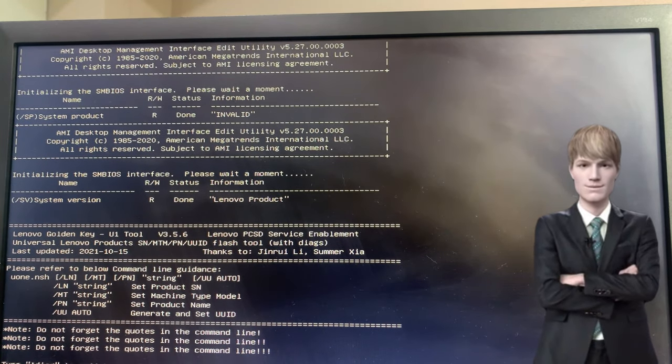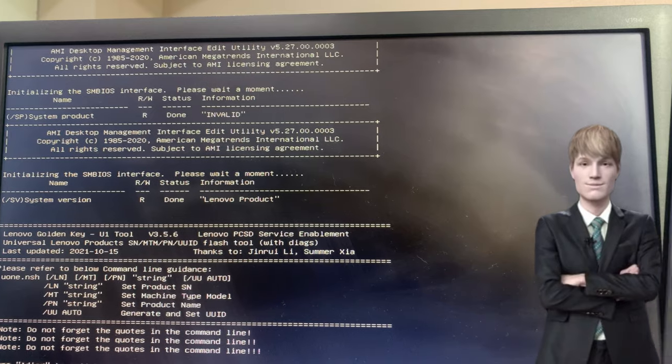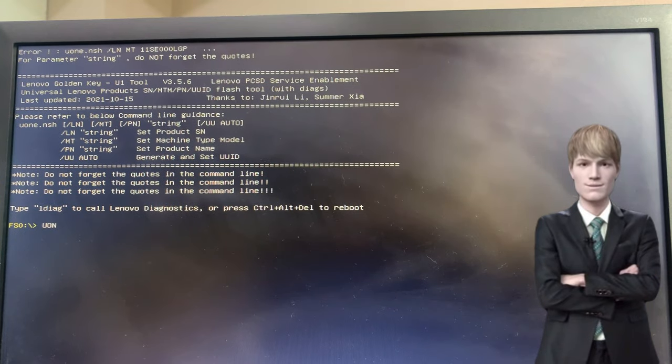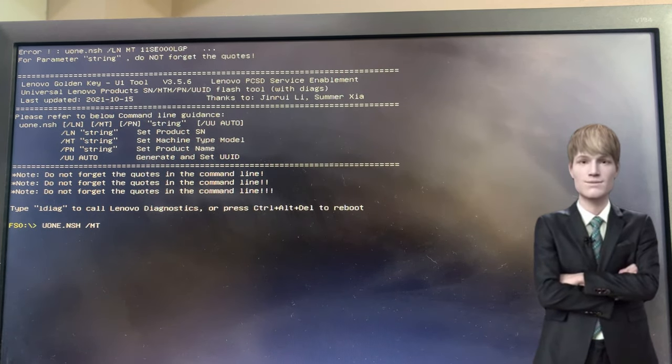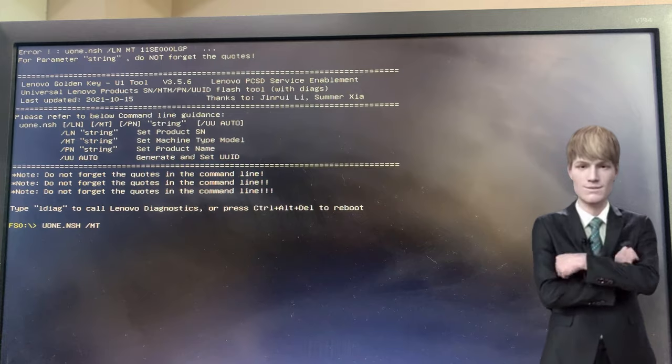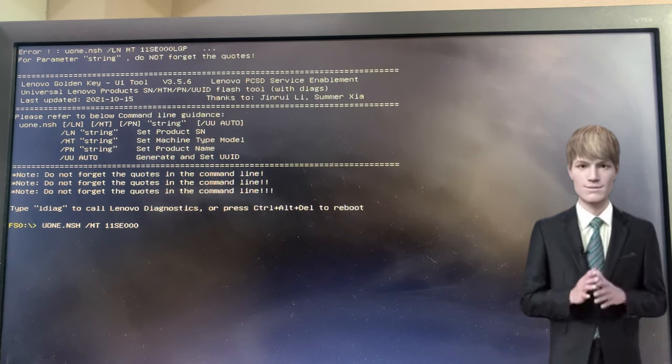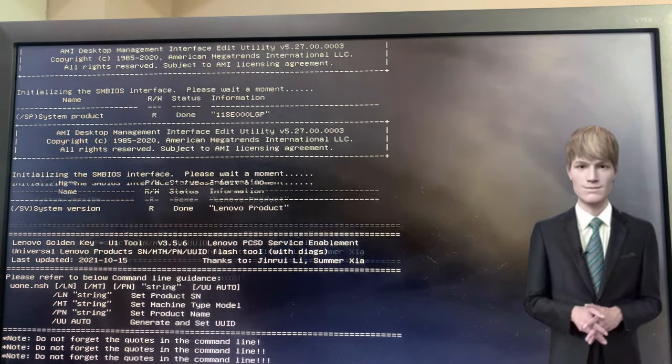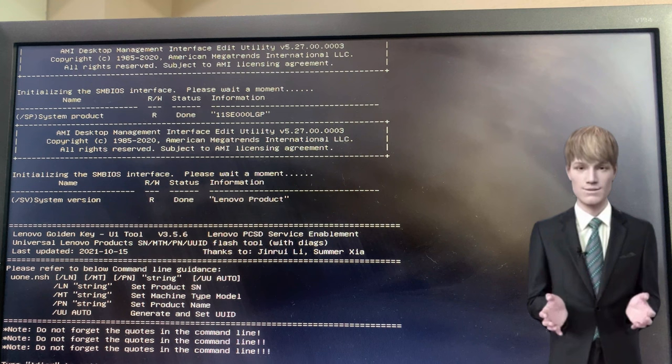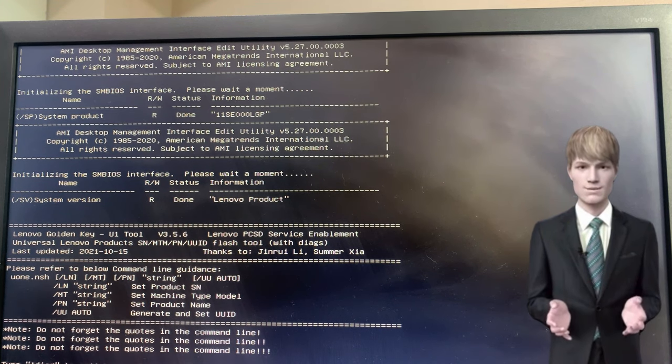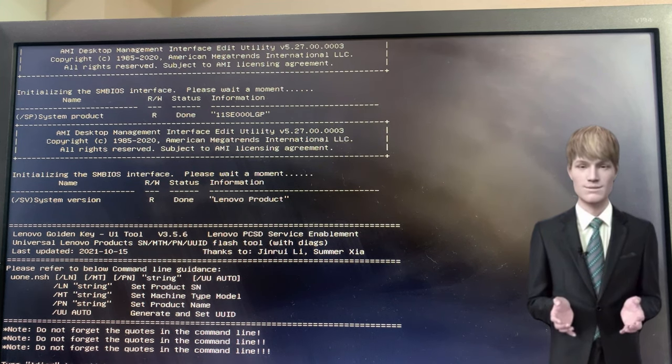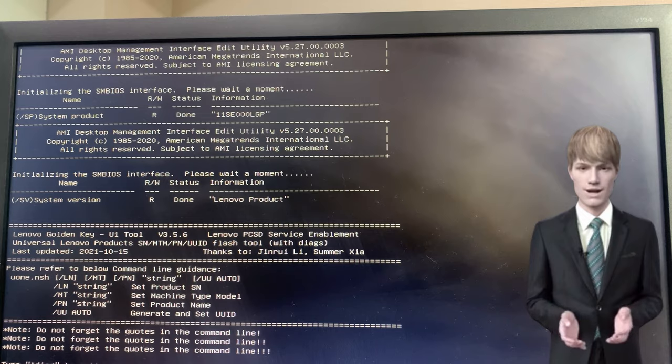Then, input the following commands: uon.nsh slash ln for the serial number, uon.nsh slash mt for the MTM number, uon.nsh slash pn for the model number, and uon.nsh slash uuauto to automatically generate and set the UUID.